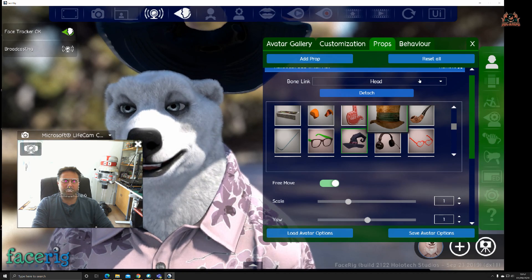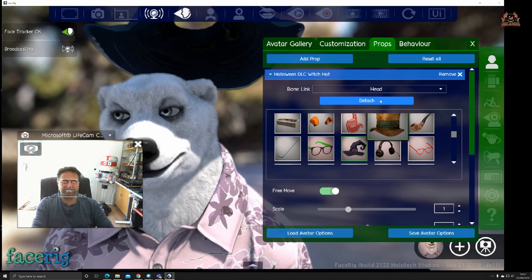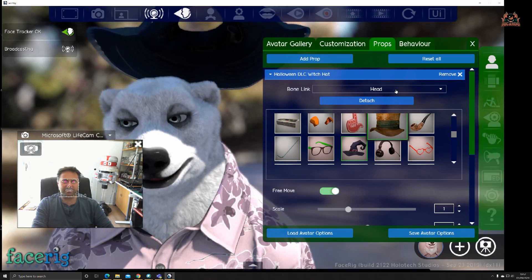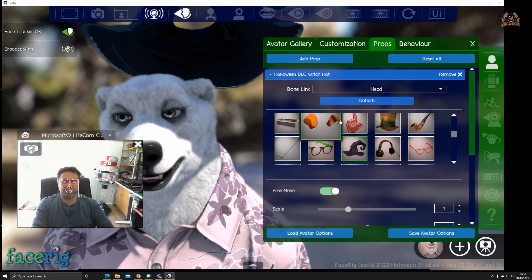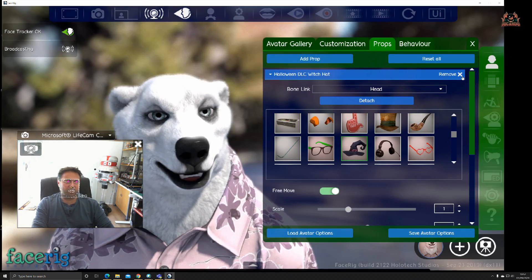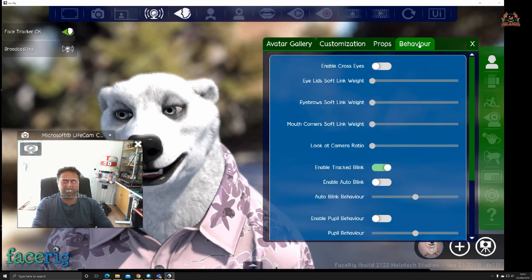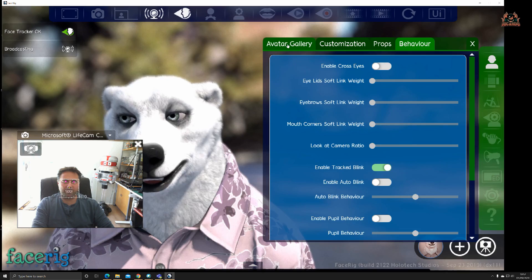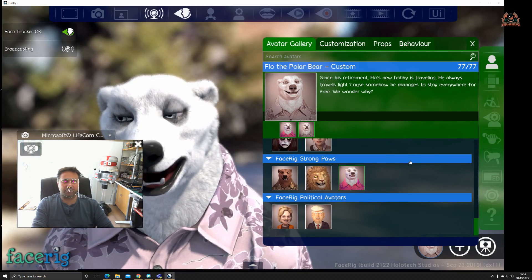You can free move these glasses around. Should you want to put them on, scale them, put them on his face. Reset all. You can put on props if you want to, and the behavior like I mentioned.